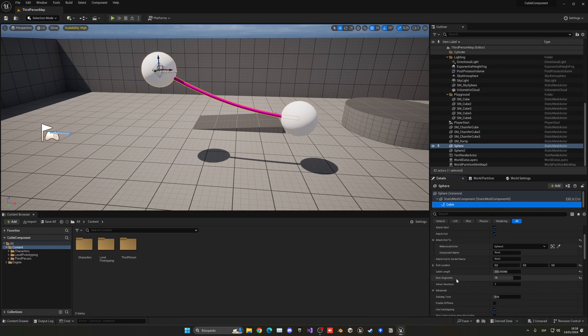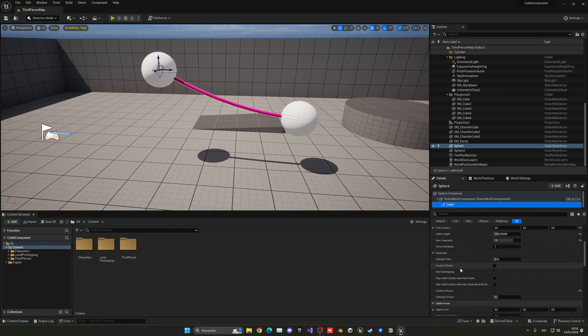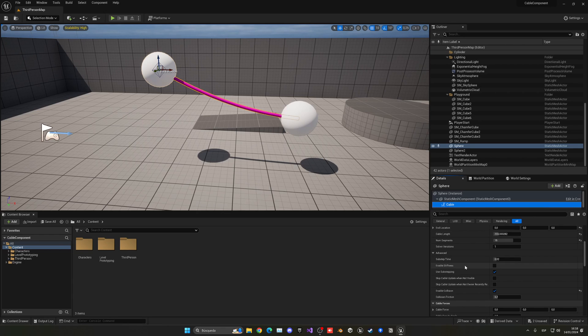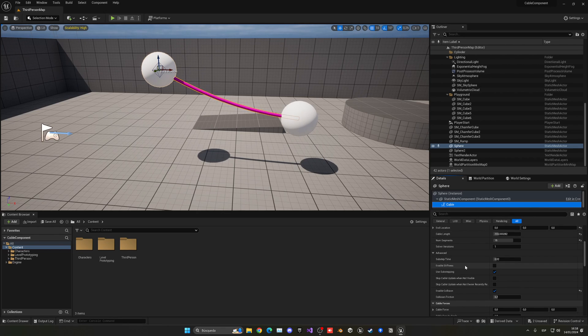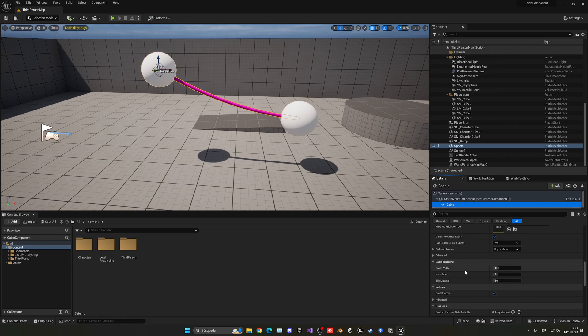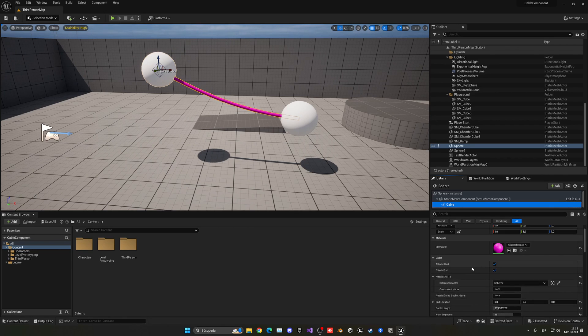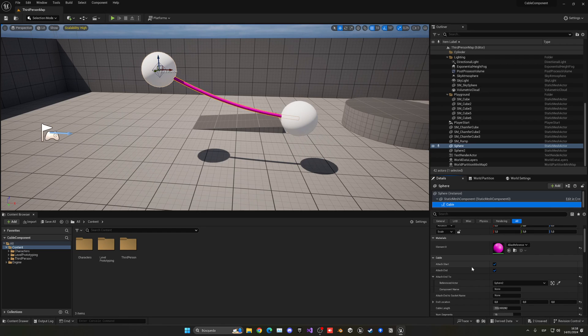There's a lot of settings that you can tweak here with the cable length, the number of segments, the solver iterations, and the stiffness to kind of modify it and make it more as a rope, make it more as a cable, or whatever. There's even cable forces and so on, so this is totally customizable.